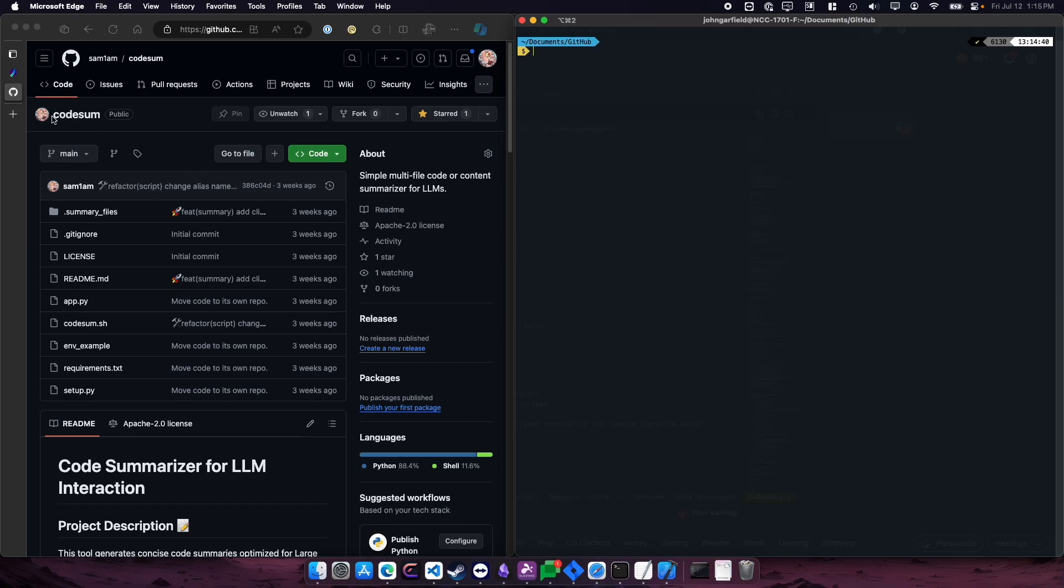This is just a quick guide on a tool that I use to summarize code for using with a language model.